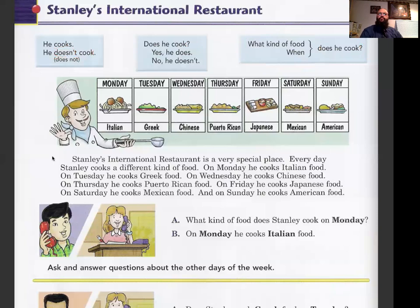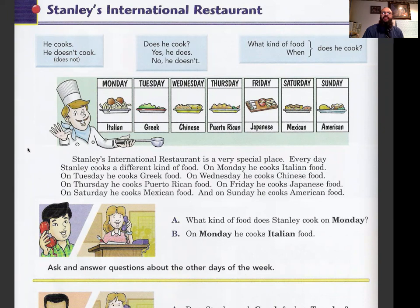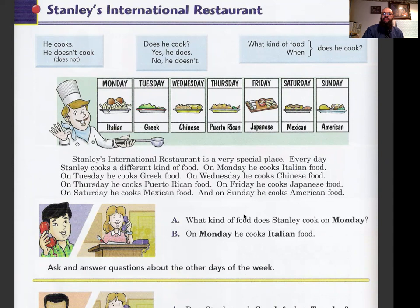I'm going to read consistently; please try reading along with me. Stanley's International Restaurant is a very special place. Every day Stanley cooks a different kind of food. On Monday he cooks Italian food, on Tuesday he cooks Greek food, on Wednesday he cooks Chinese food, on Thursday he cooks Puerto Rican food, on Friday he cooks Japanese food, on Saturday he cooks Mexican food, and on Sunday he cooks American food.